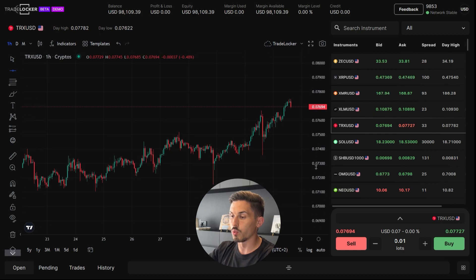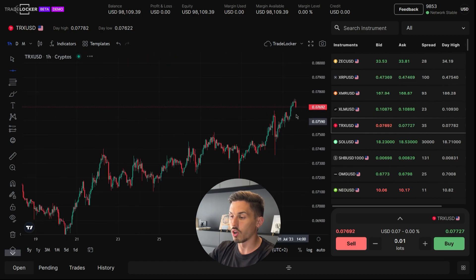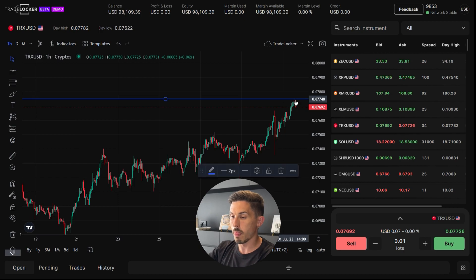Position the cursor at the point where you want to draw the horizontal line and click the left mouse button to place the line.